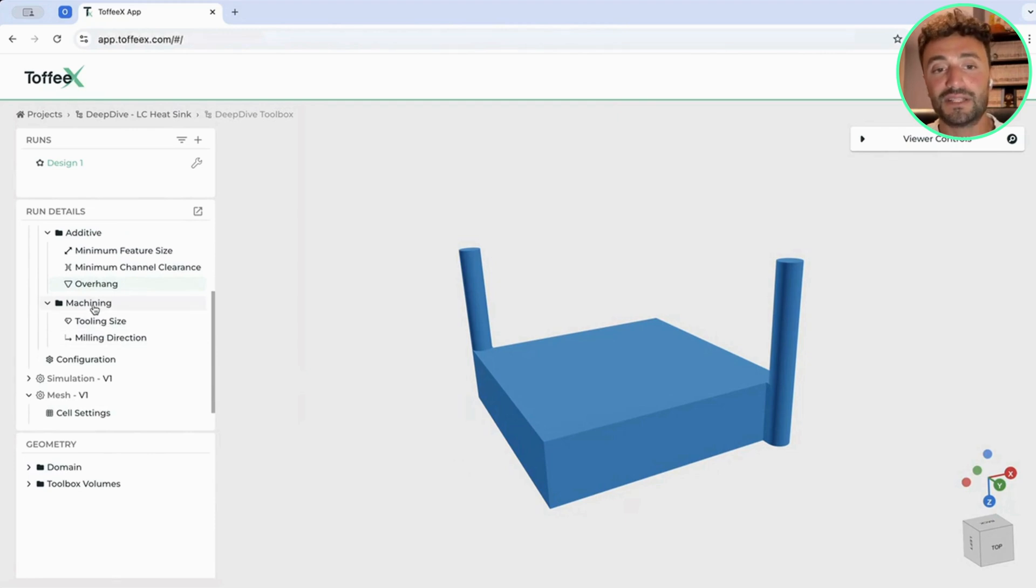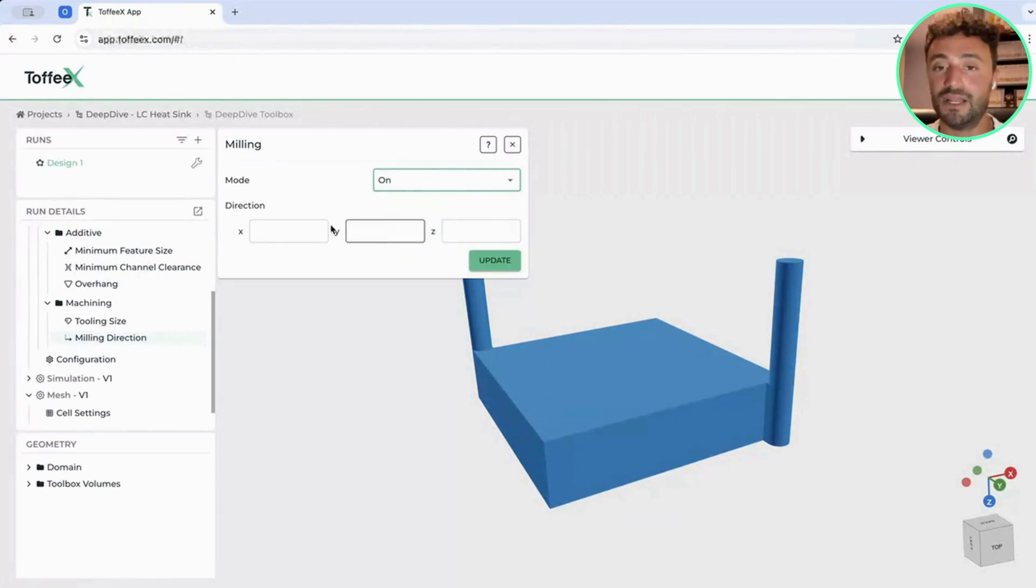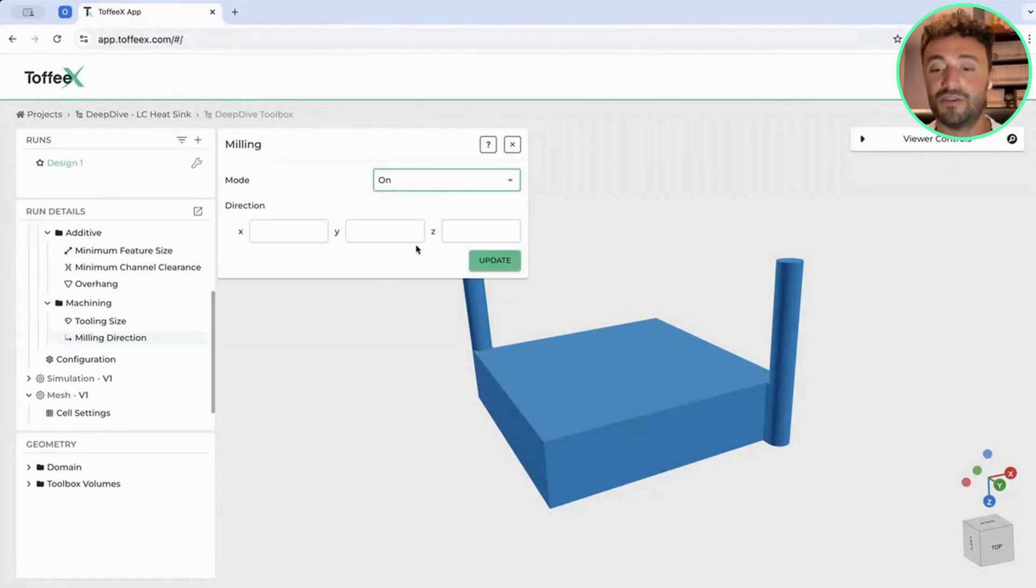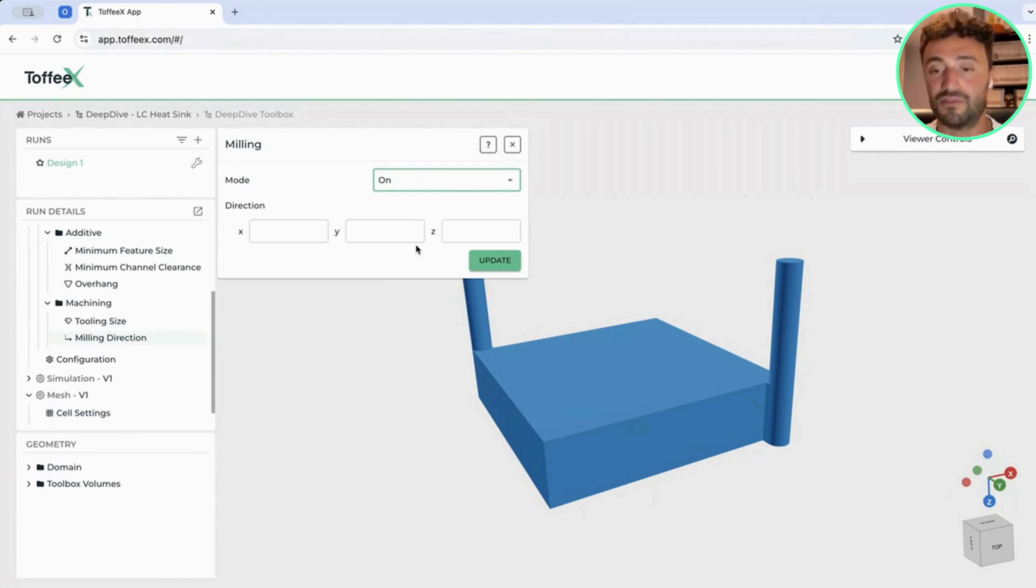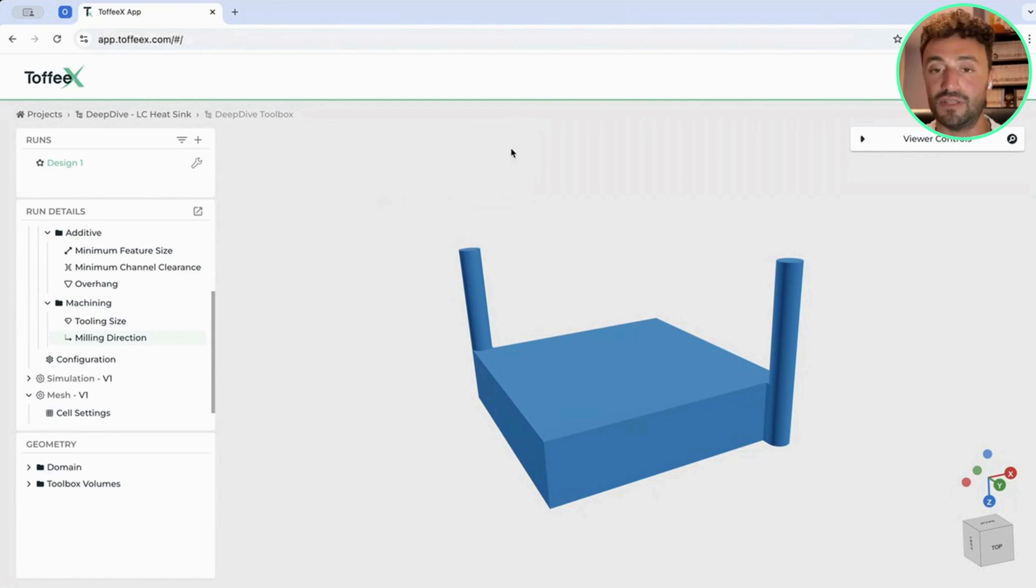On the other side, we have machining constraints. For example, we can identify a milling direction. And in this case, you can provide an axis to specify how the milling will be removing material from the block of solid that you are providing.